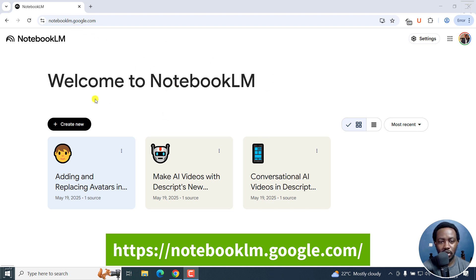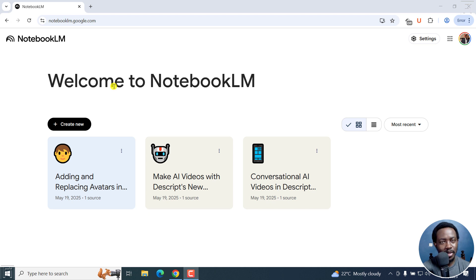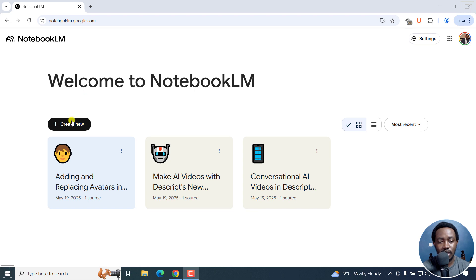Once you're here, you'll get to a homepage like this, but these things do change over time. So take a note of that. But all you need to do is just click on Create New.